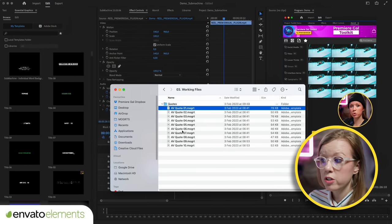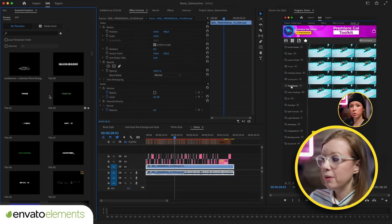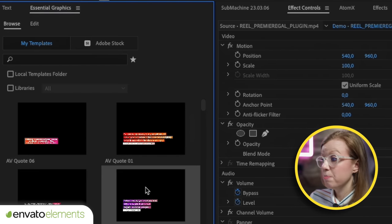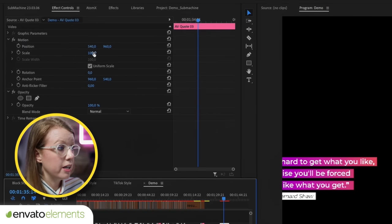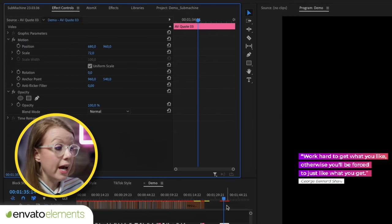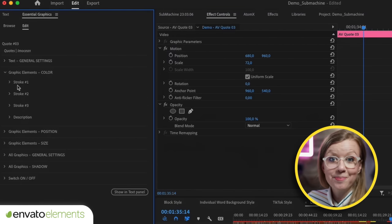I downloaded these 10 MOGRT quotes from Elements. All I'm going to do is drag and drop them into my Essential Graphics panel. In just a few moments they are loaded up and I can use them by dragging and dropping into my timeline. From here I can resize and move it into frame and edit it using these controls to update the colors. The best part is you can use these motion graphics templates in any type of project — whether it's commercial, personal, YouTube monetization, TikTok, whatever type of video.